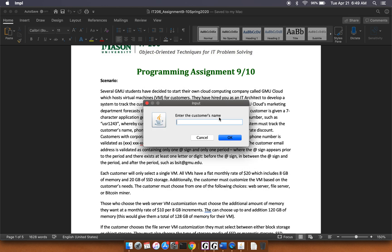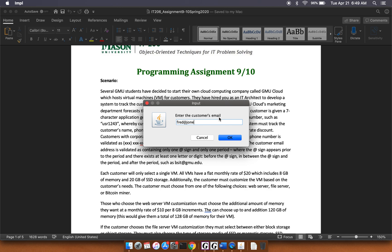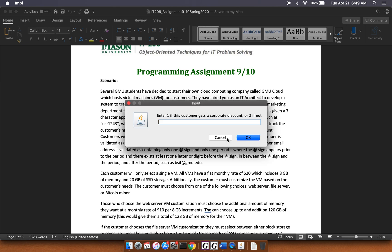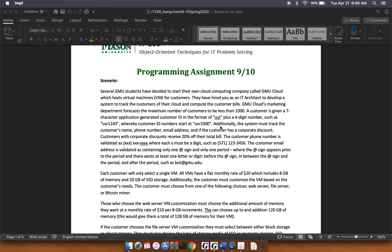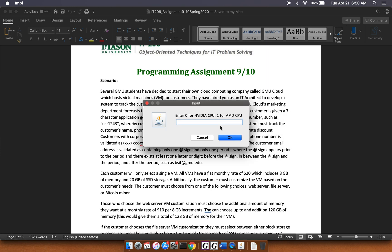All right. So we'll do this one as Fred Jones. And his phone number can be that. All right. And he'll be fred at jones.com. And we'll say this guy doesn't get the corporate discount. And let's give this guy a, let's give him a Bitcoin VM.